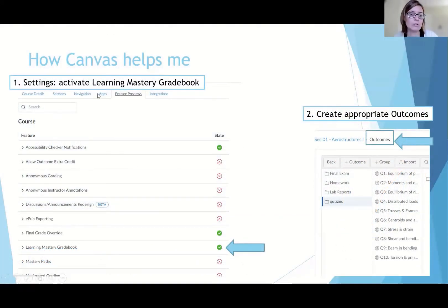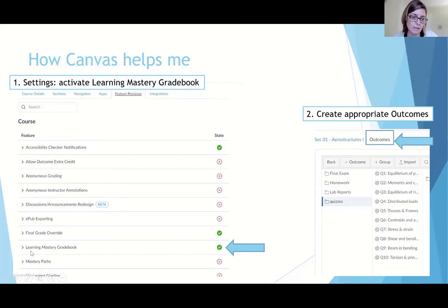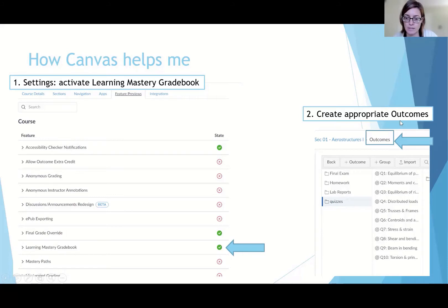The first thing we need to do is activate the Learning Mastery Gradebook in the settings of the class — you have to flag this option. Then you need to create your outcomes in your Canvas class. Here I've created my 10 topics, and those are the quiz outcomes.